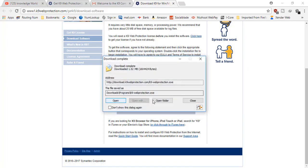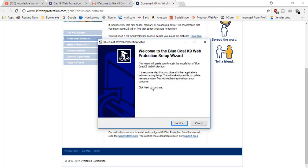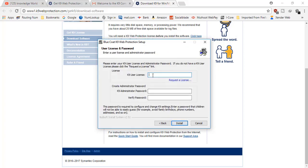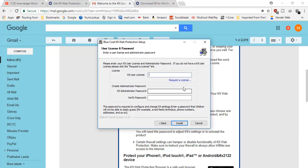It's downloaded now using IDM download manager, which is quite fast. Here is the file — 'Welcome to Blue Coat K9 Web Protection'. I'll click Next, agree to the terms, and now it asks for the license key that was sent to your email. Copy the license and paste it here. Then enter a password — I'm using '123456' just for the demo.